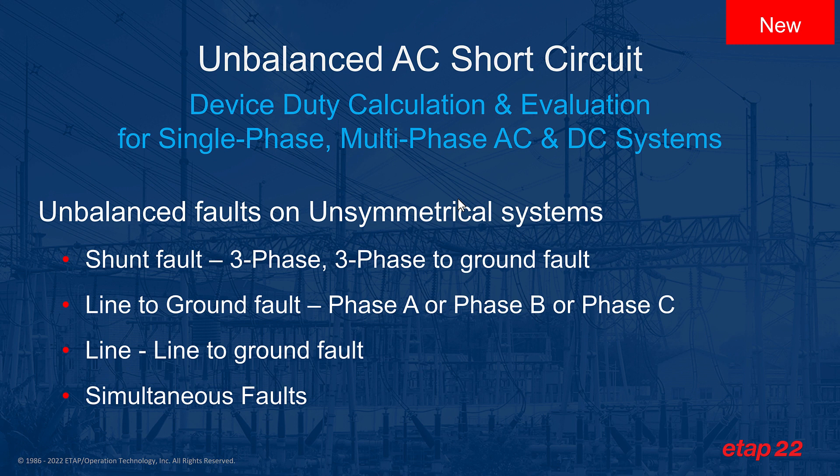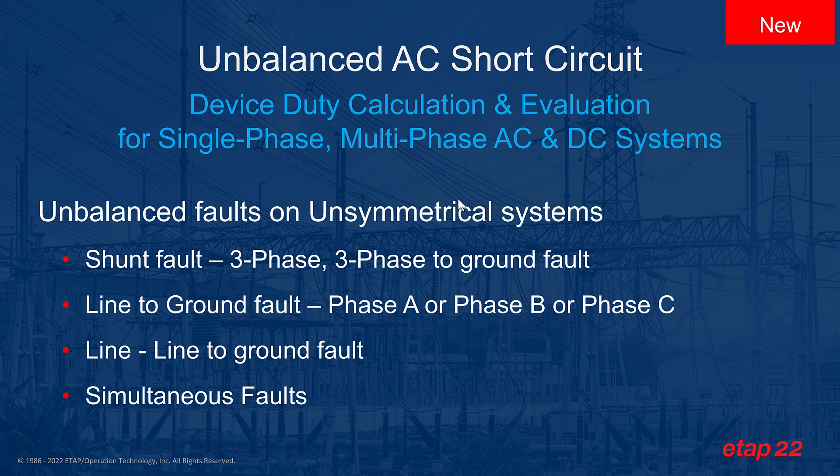With unbalanced short circuit, not only do you apply an unbalanced fault on an electrical system, but you're applying an unbalanced fault on an unsymmetrical system. These unbalanced faults can include shunt faults, line-to-ground faults, line-to-line-to-ground, as well as simultaneous faults.